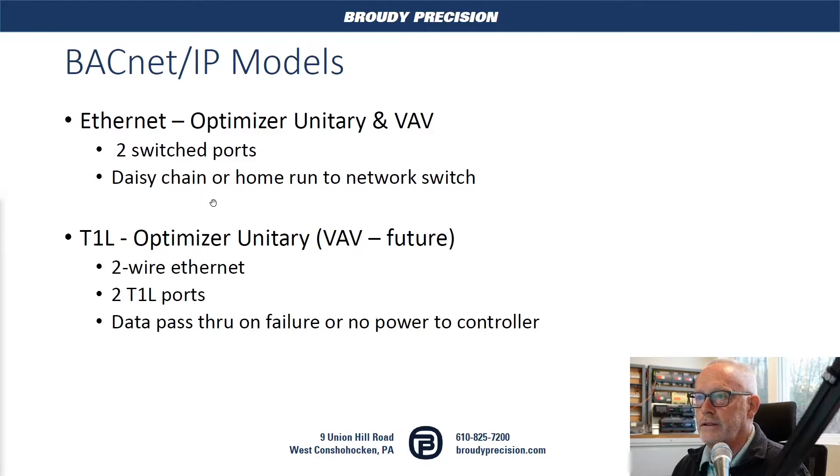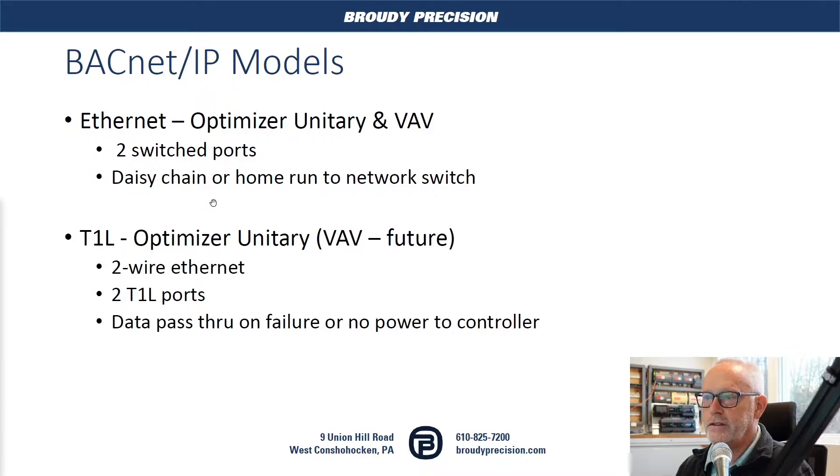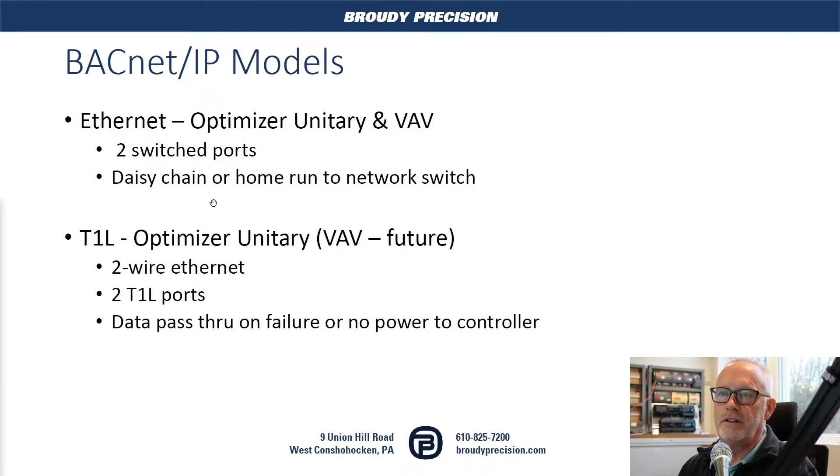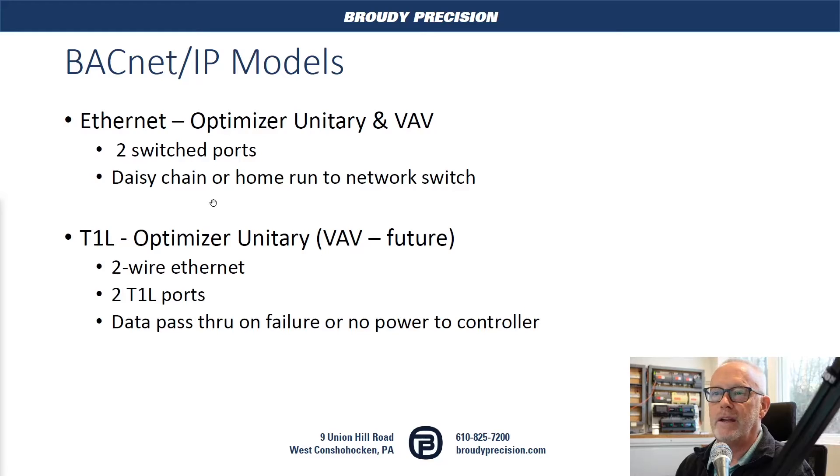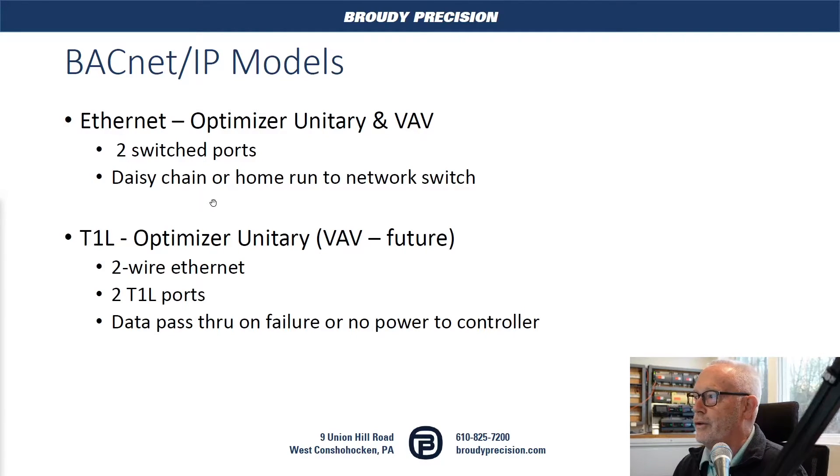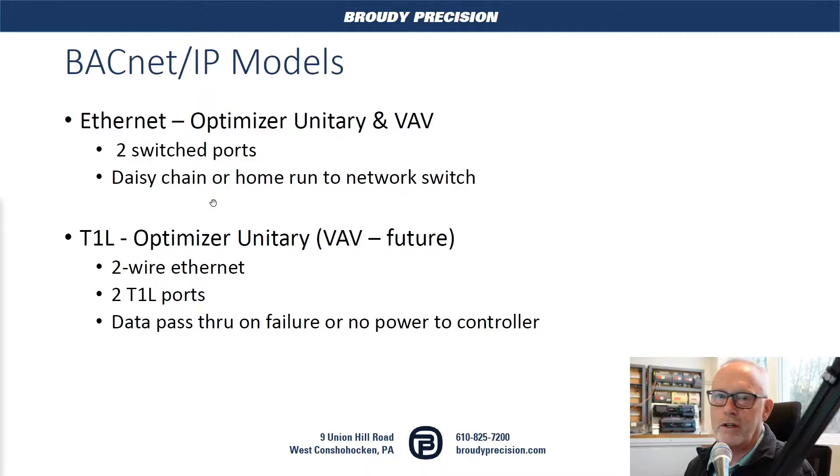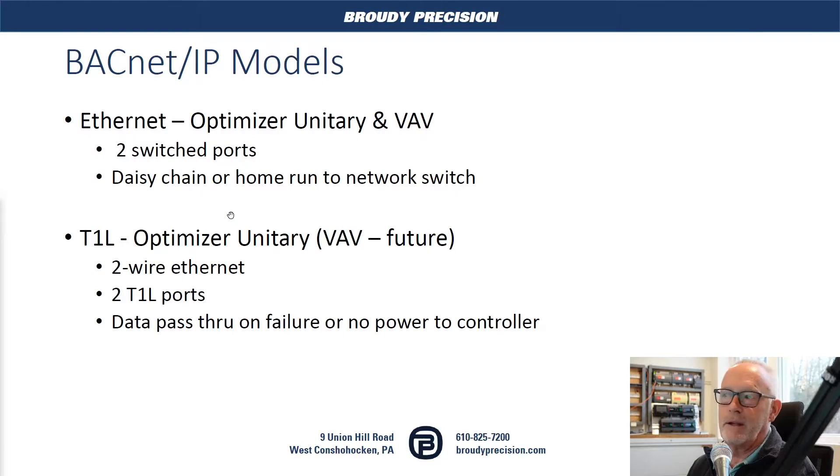Standard Ethernet, you've got roughly 300 feet between devices or between switch and devices. T1L, you have 1,000 feet, basically 300 meters between devices. So it's a very good means of communication, great way to reuse existing wire to be able to run BACnet IP.